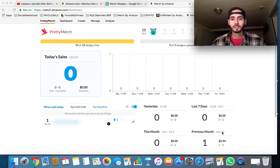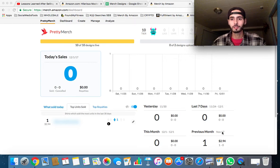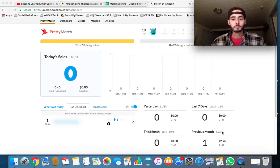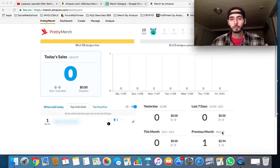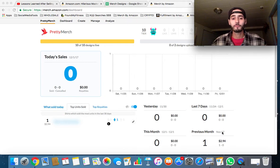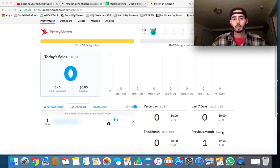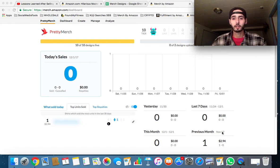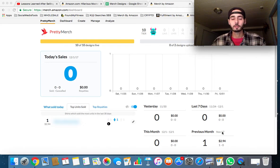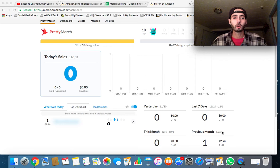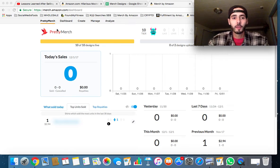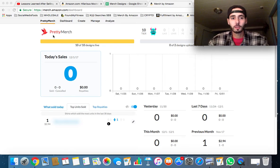I'm already pretty big into wholesale Amazon FBA, and I figured I can use my skills with that business and kind of transfer some of them over to this business.